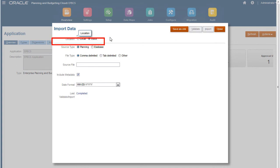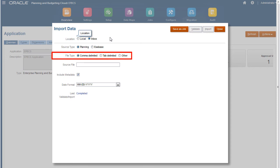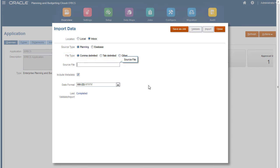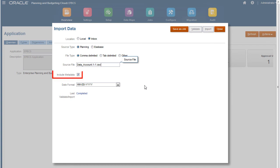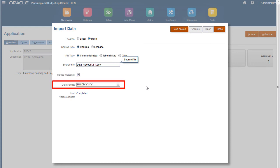Select your source type and file type. Then enter the name of your file. This should match the name of the file you uploaded. Select whether you want to include metadata modifications during the import process, and select your date format.